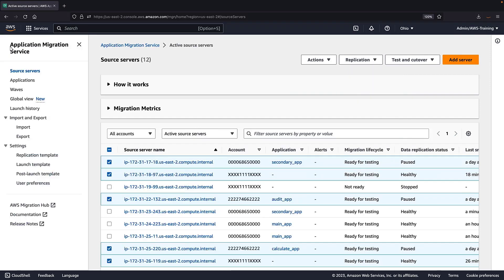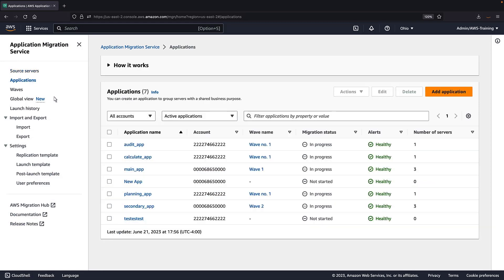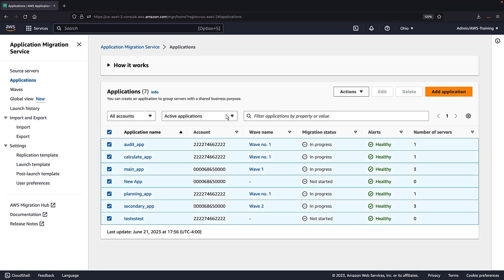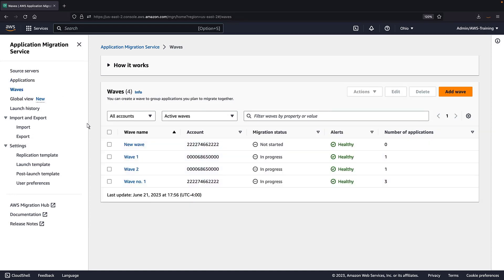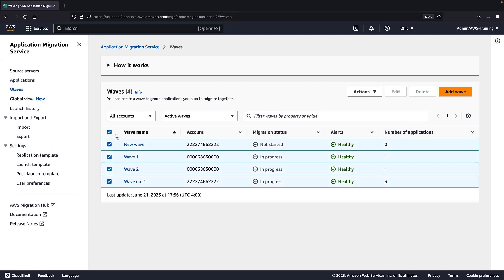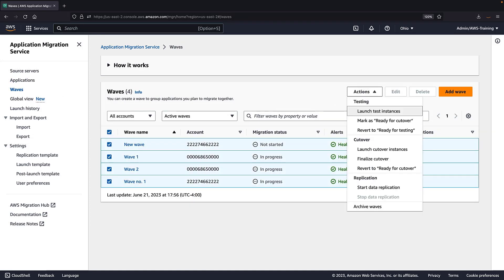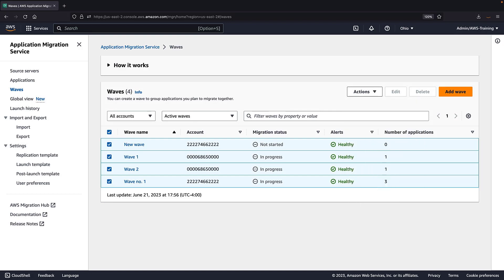We can perform bulk actions on applications and waves across multiple accounts as well. From the management account, we can also add a new wave or application. Let's add a new wave.